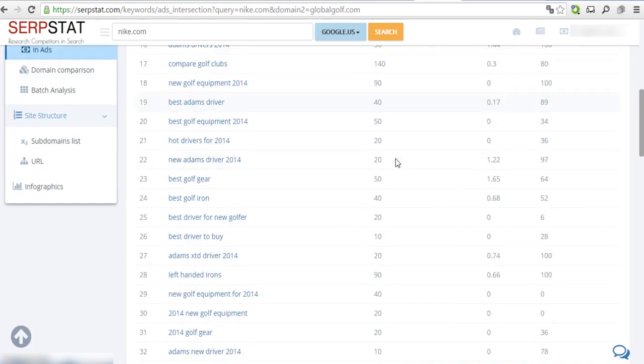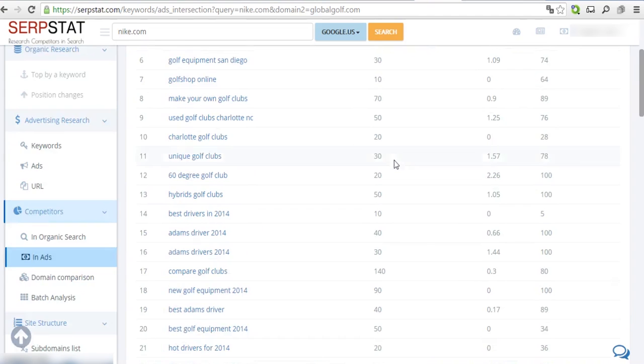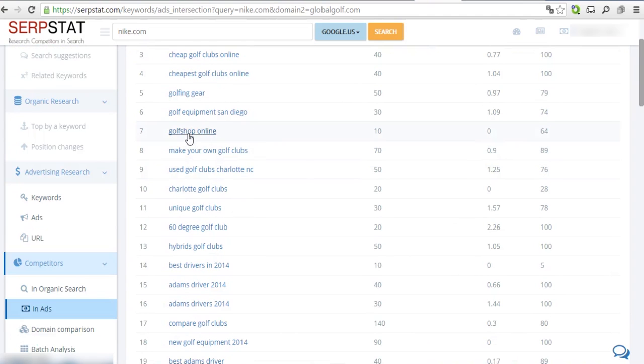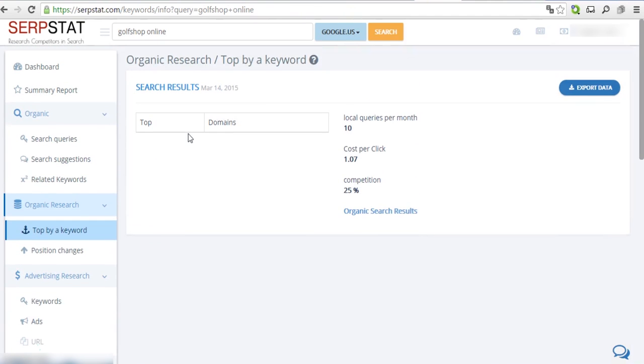Find the most efficient keywords of your competitors and upgrade your website. Subscribe to our channel and stay tuned for more lessons from Serpstat.